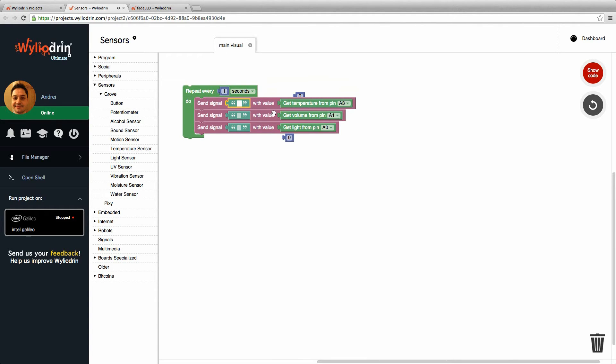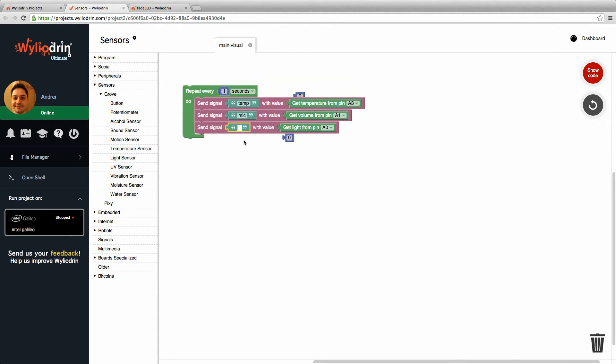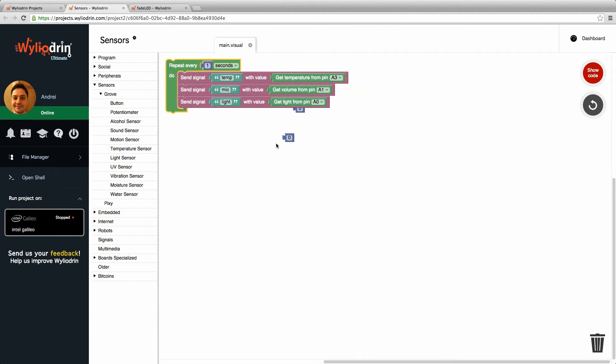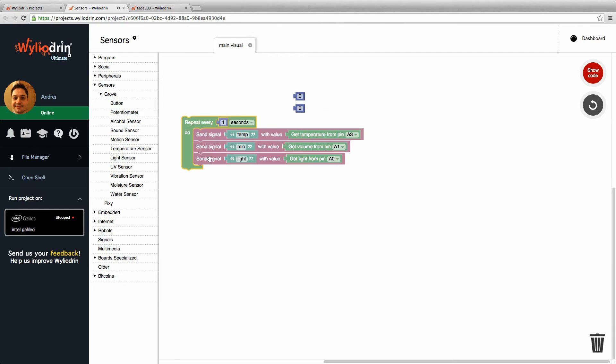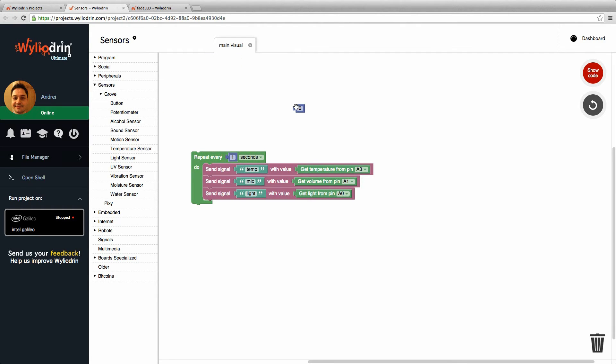So this will be called temp. This will be called mic. Now the names of the signals are important for when you go to the dashboard, as you will see very soon. Let's just delete these leftovers from here.